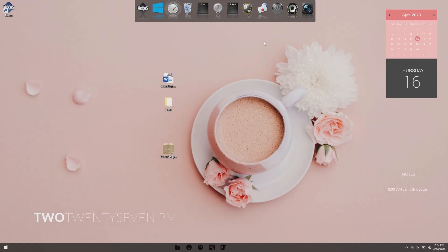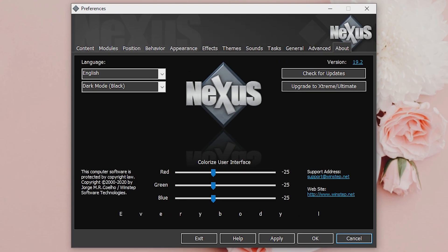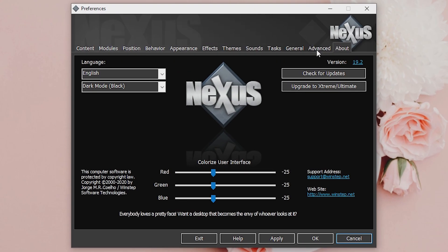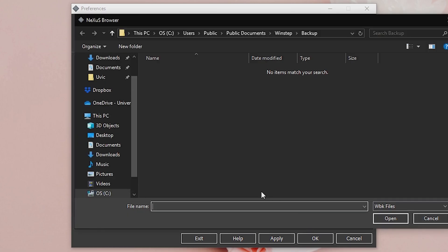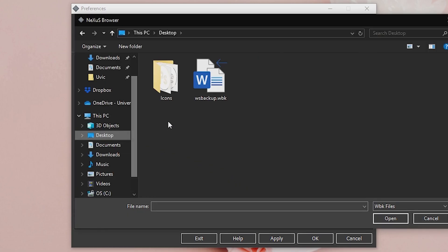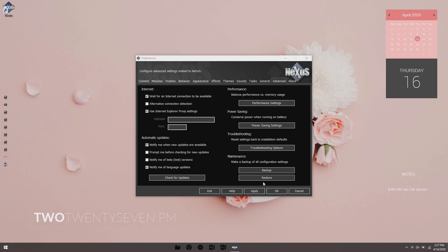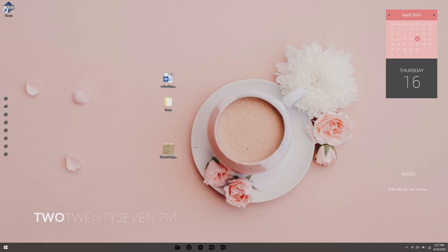Click on the Nexus symbol on the far left or access it from the system tray. Click on the Advanced tab and choose Restore. Navigate to where you stored the files and locate the wsbackup.wbk file. Now the dock should be properly formatted but with no icons.